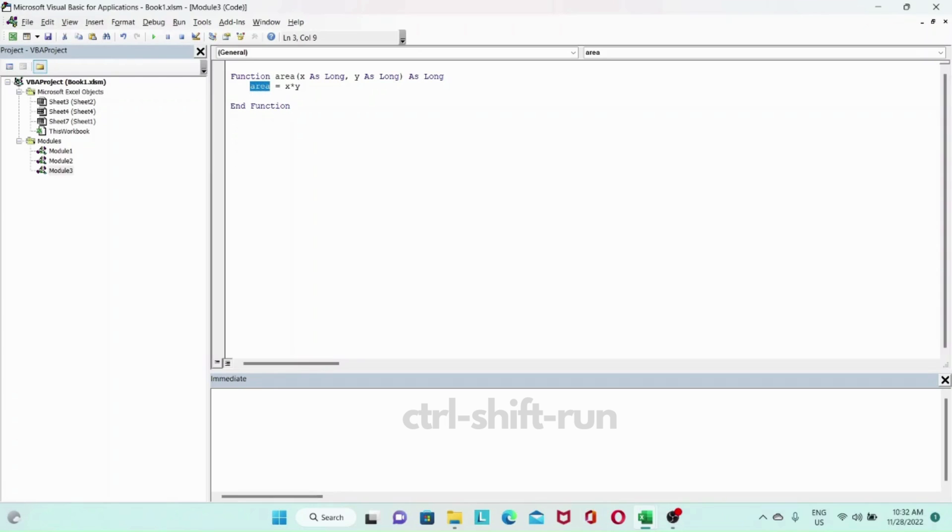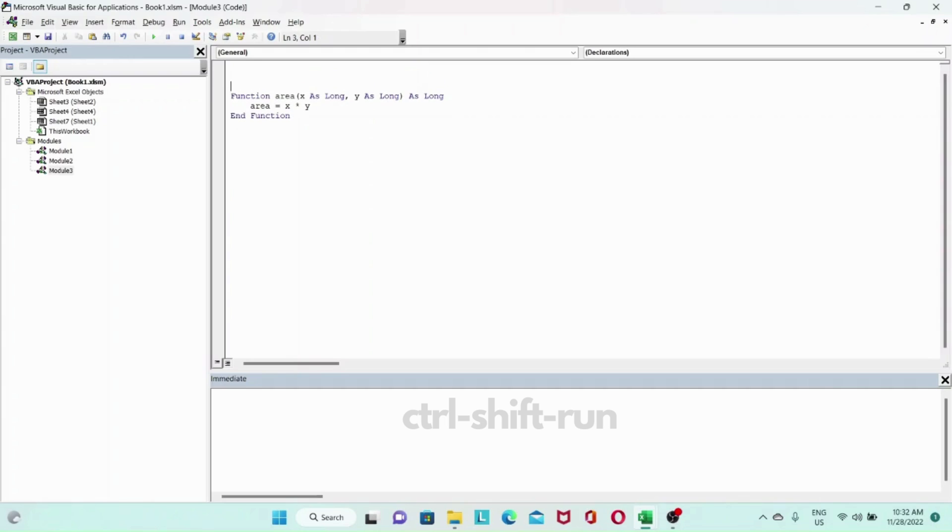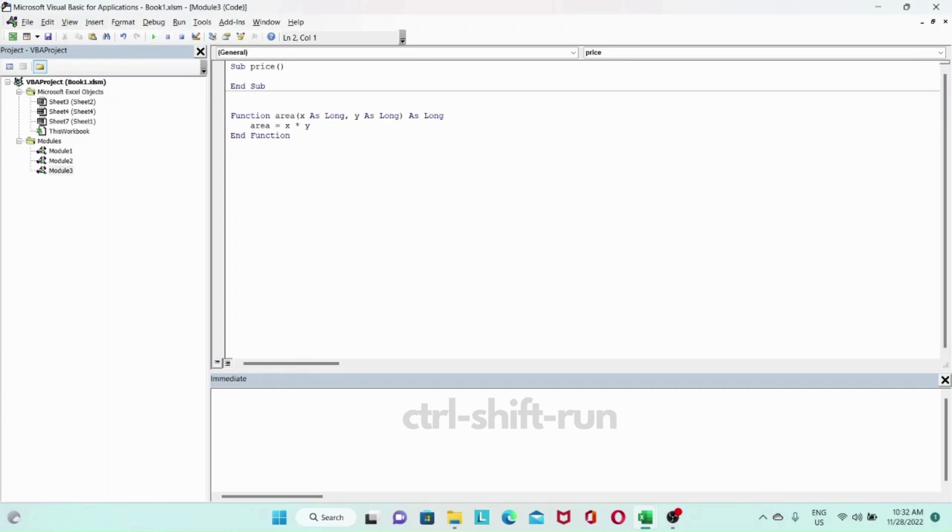Area equals x multiplied by y. This value we're assigning to the name of our function. That's all there is to it. Now let's create a sub where we will call this function. Let's call it sub price.